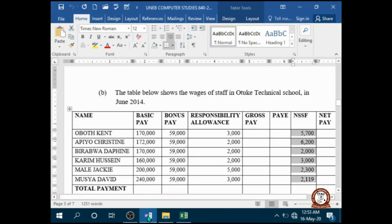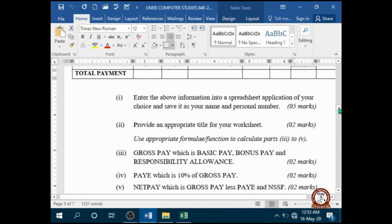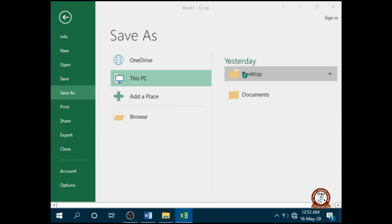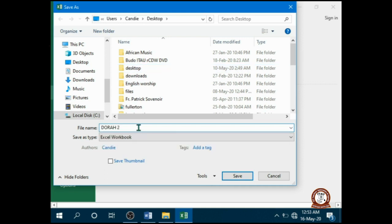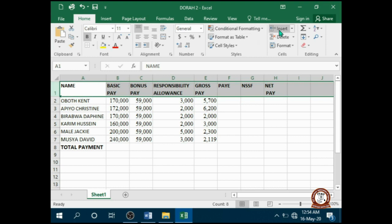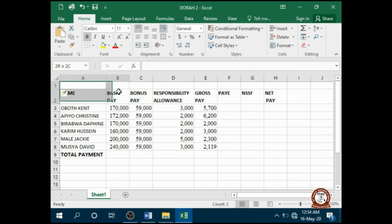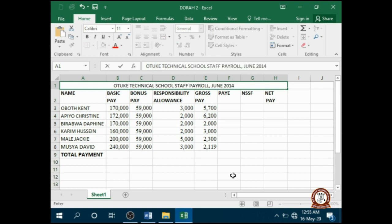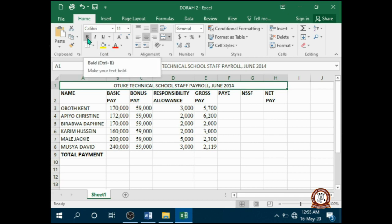Next, save it as your name and personal number, so I am going to save this. Then provide an appropriate title for your worksheet, so I will insert a row up here, then merge all these cells from A to H, and center them. After that I begin typing my heading — and because it's a heading, I need to make it obvious by making it bold.